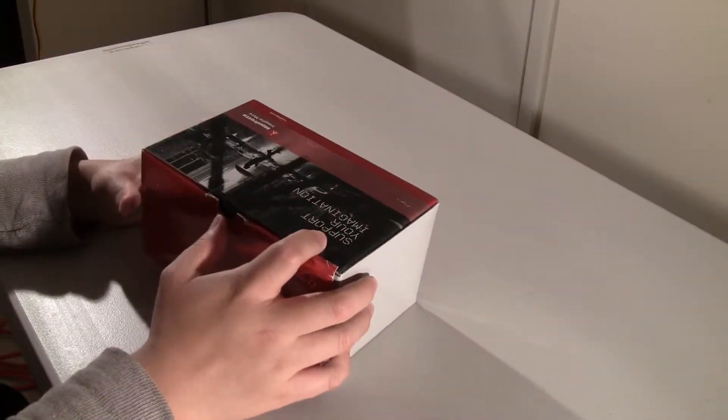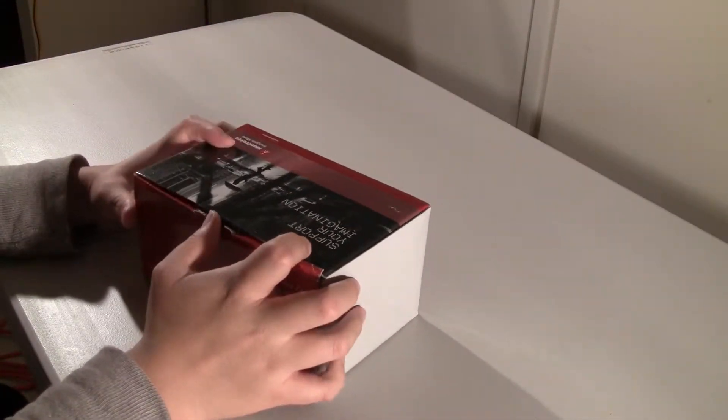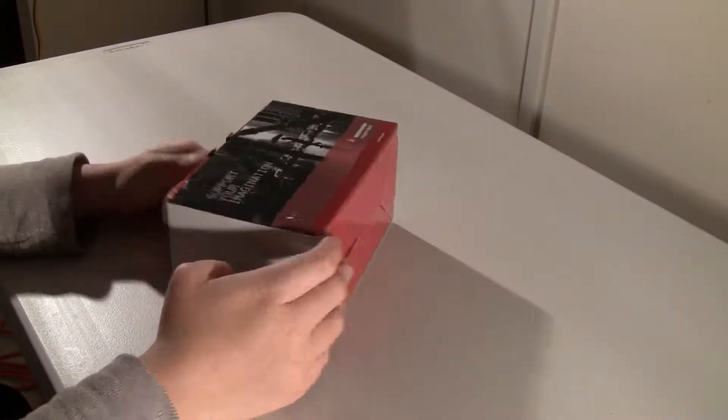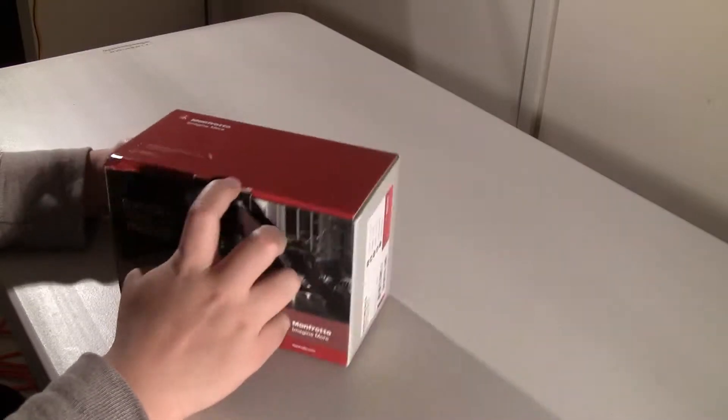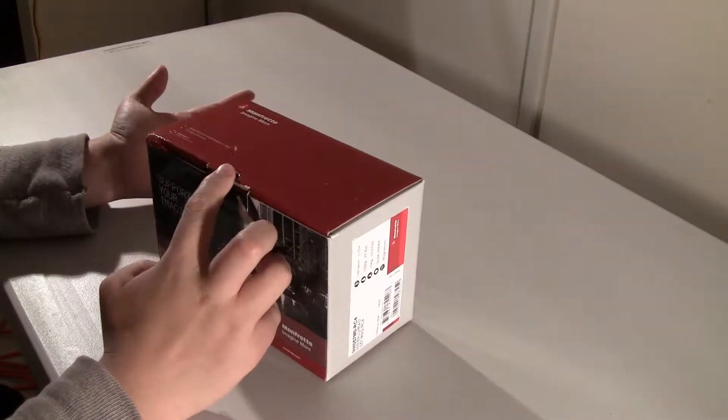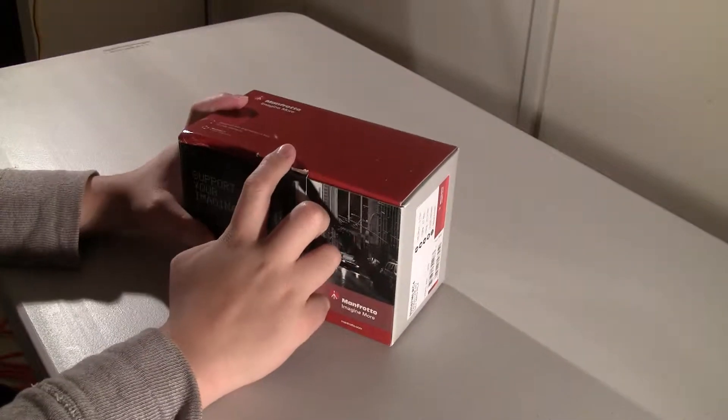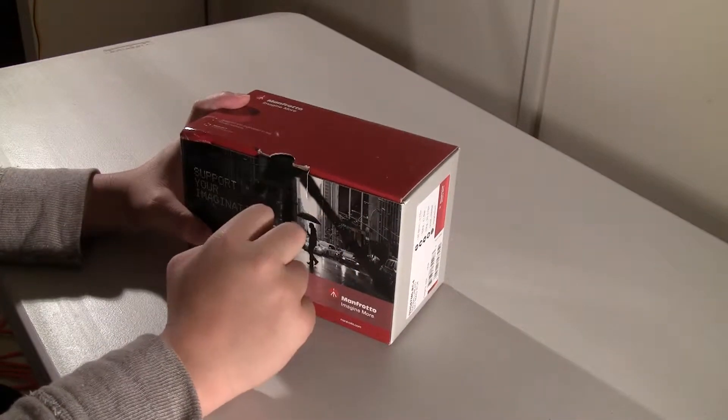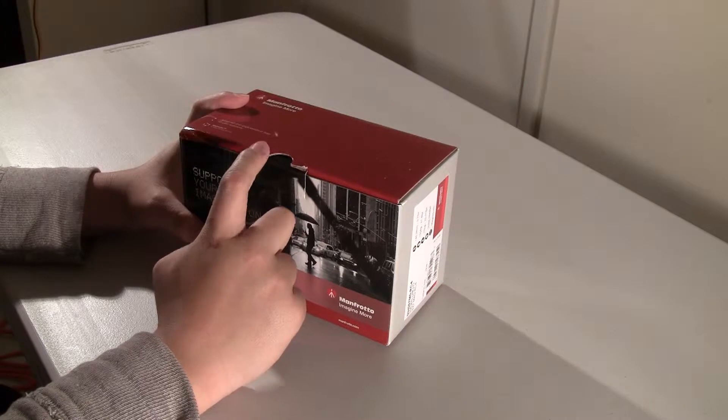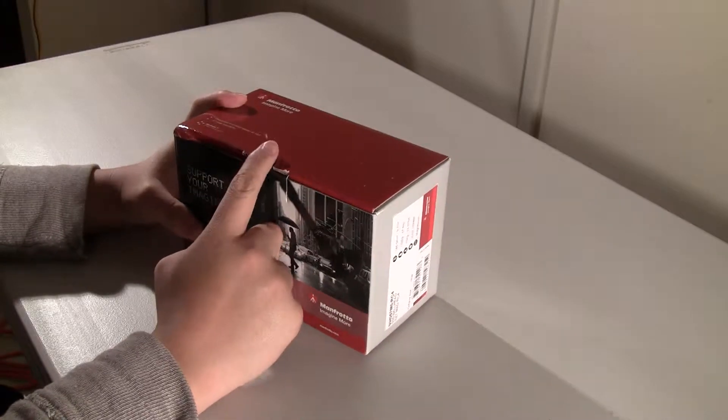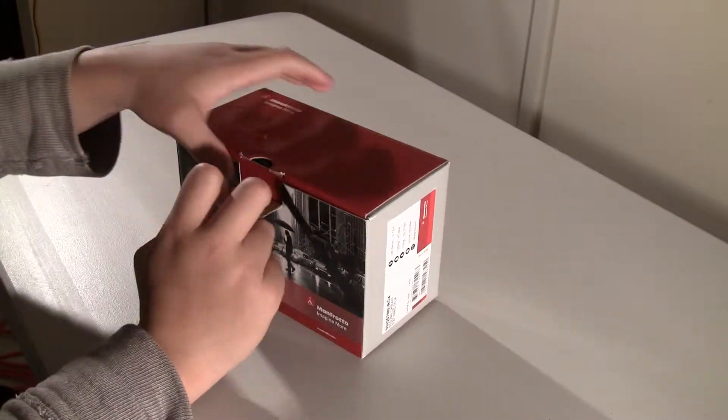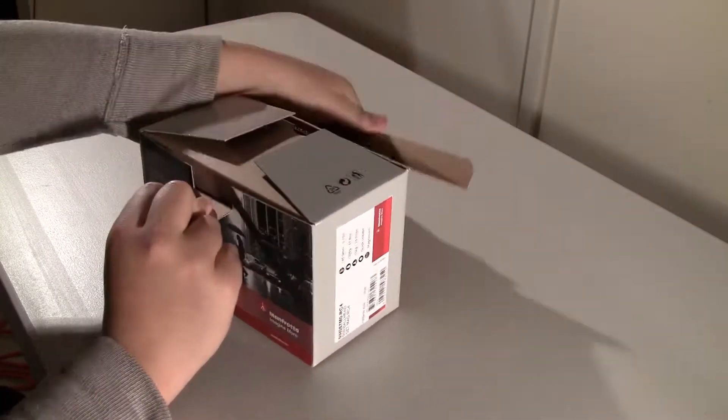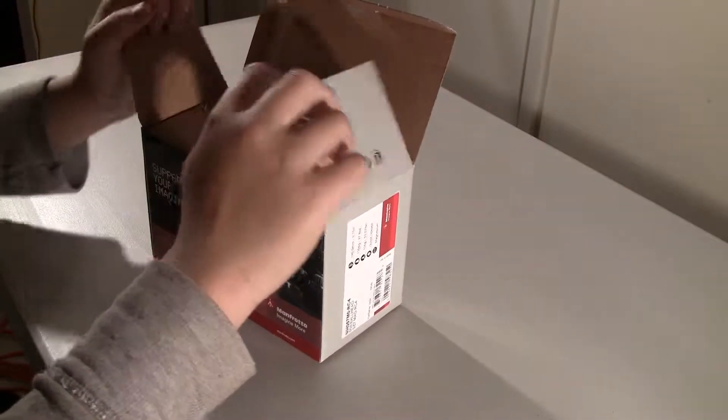My old tripod head broke so this is why I got this head. I just got it in the mail so I will be unboxing it along with you guys on this video. First of all let's open it up.